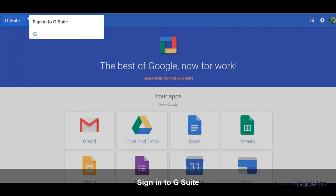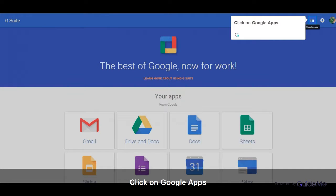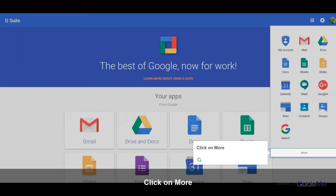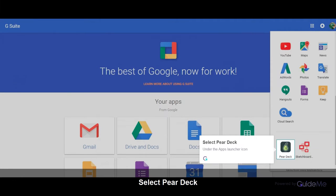Sign in to G Suite. Click on Google Apps. Click on More. Select Pear Deck.